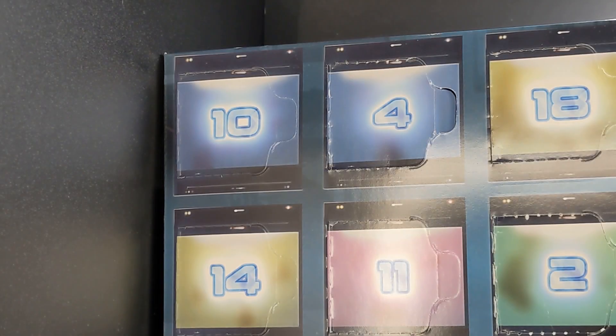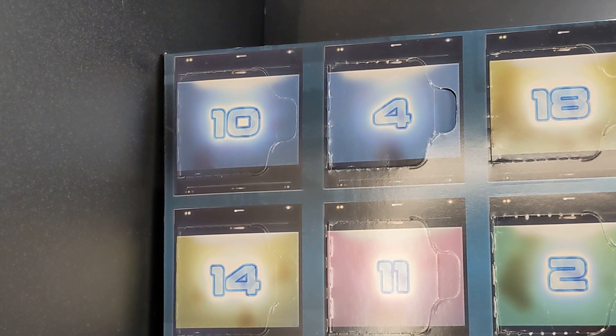Welcome back everybody to Day 10 of the LEGO Marvel Guardians of the Galaxy Advent Calendar. We're going to take a look behind this door and see what we're building today.